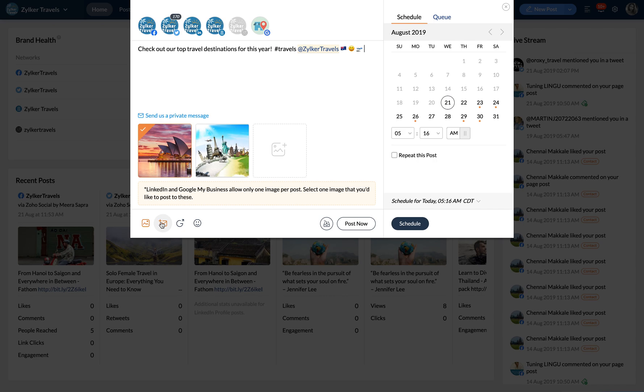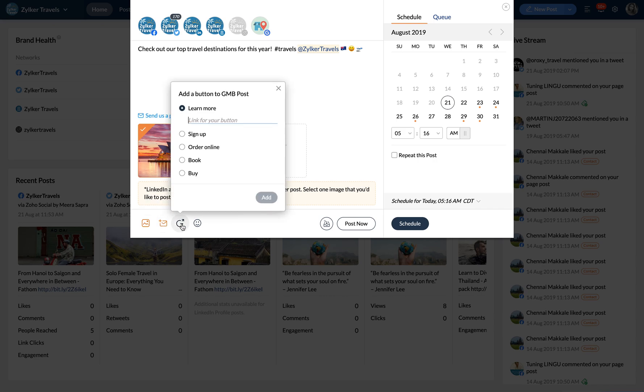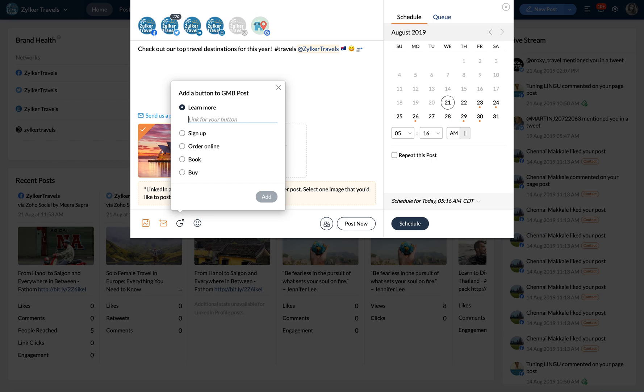You can also add a CTA link for Google My Business. Here we have the options learn more, sign up, order online, and etc. I'm going to go with learn more and type in the company's website.